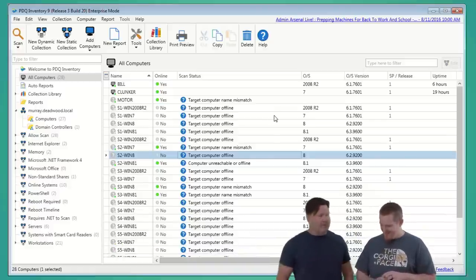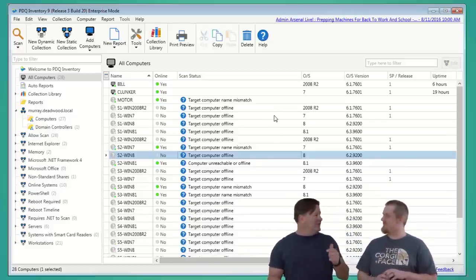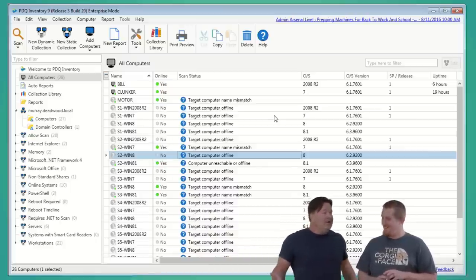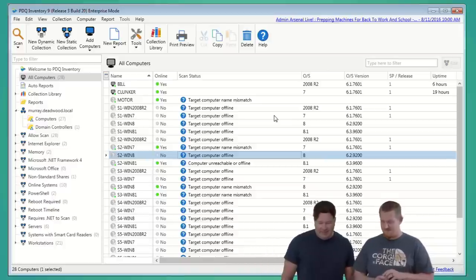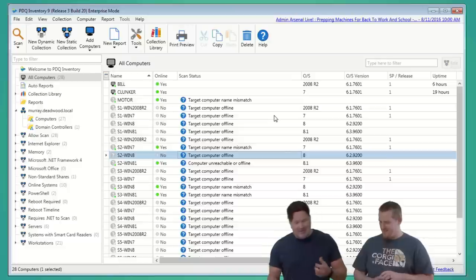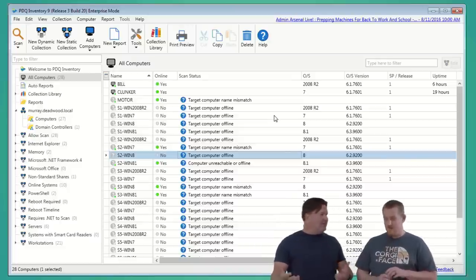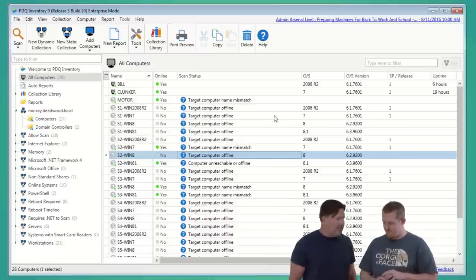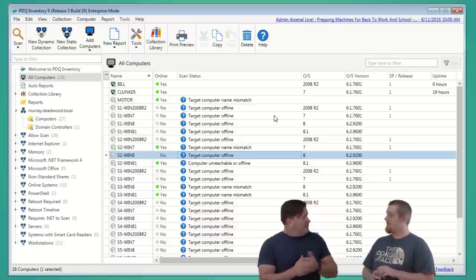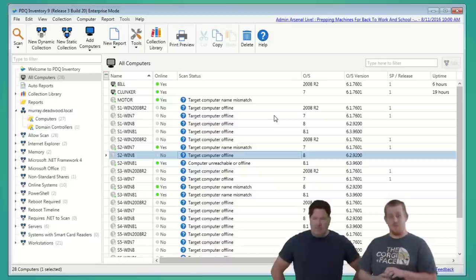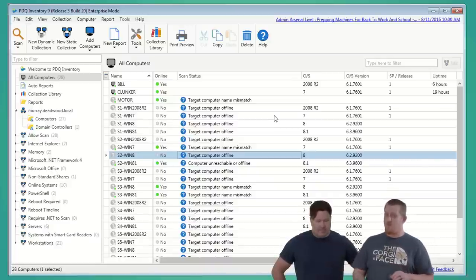I pulled up the thesaurus and put in the word 'car,' so all the computers I made yesterday are different synonyms — clunker, motor, wheels, whatever. Computer name mismatch happens a lot, especially when you've got a junked-out DNS like I made here. So let's do some troubleshooting on that. We've created some custom tools to showcase what you should be using when troubleshooting DNS issues.